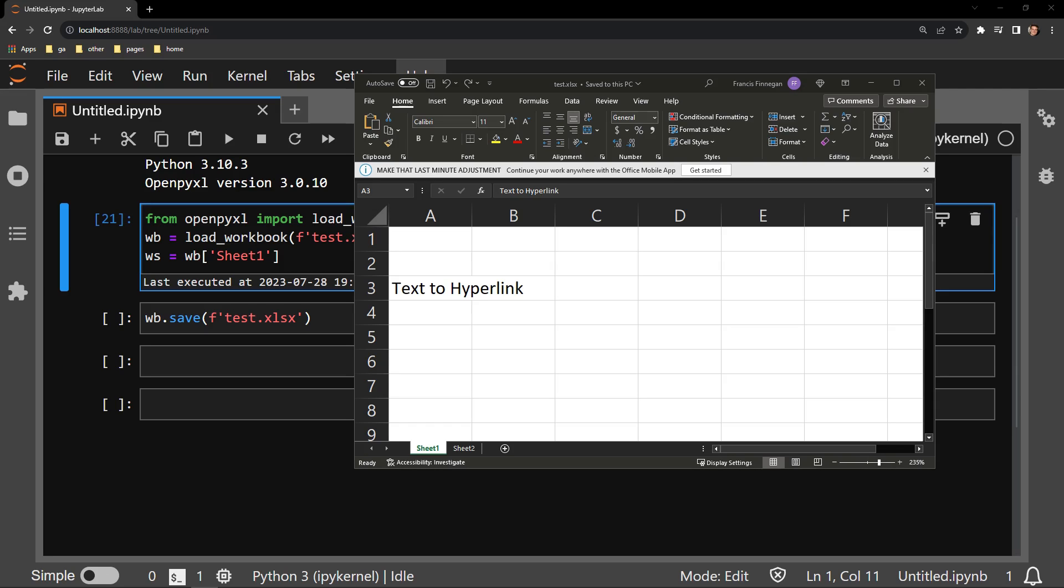In this video, I will demonstrate how to use the Python library OpenPyExcel to add a hyperlink to a cell that sends a user to another tab in an Excel workbook.